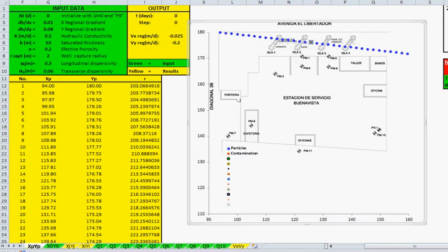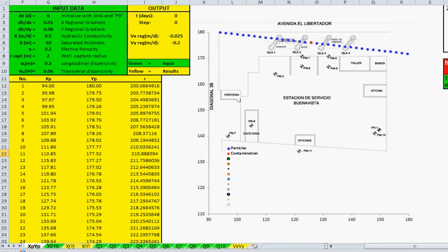Now we are ready to begin. Press F9. Let's first run without any well.